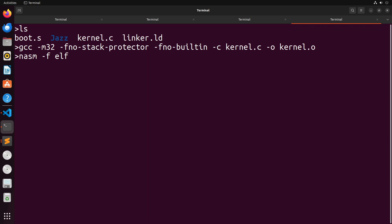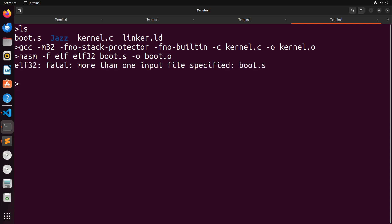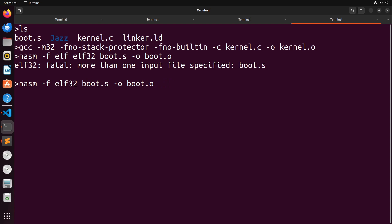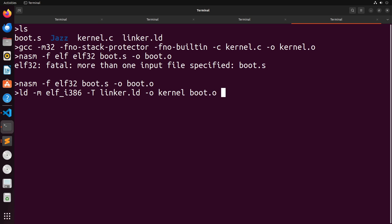For NASM files, we just compile in ELF32 mode, boot.s, and output it as boot.o. For my linker, I'm going to link it in elf_i386 format, that's 32-bit mode. I provide the -T flag and provide it with a linker.ld file. That's the linker file that we created. The output for this, I'm just going to call kernel. That's the name of the binary that I'm going to be working with. And I'm going to provide to it boot.o and kernel.o. So that's created our binary file.